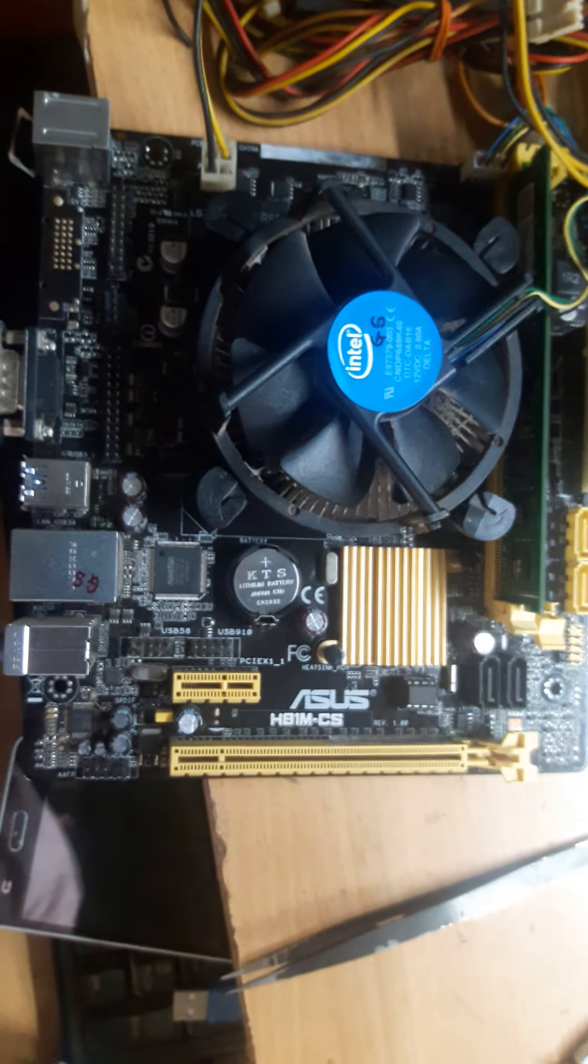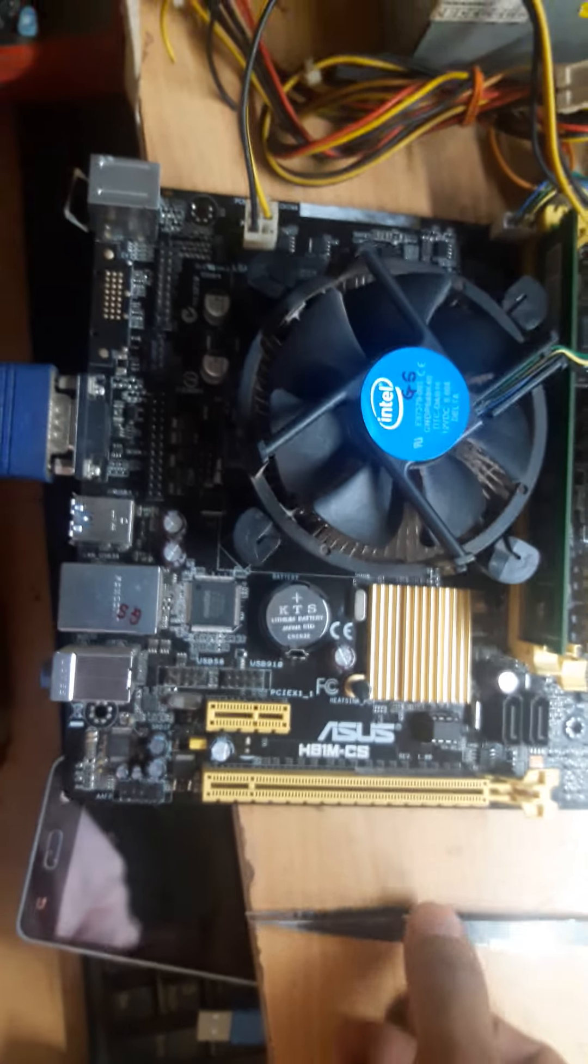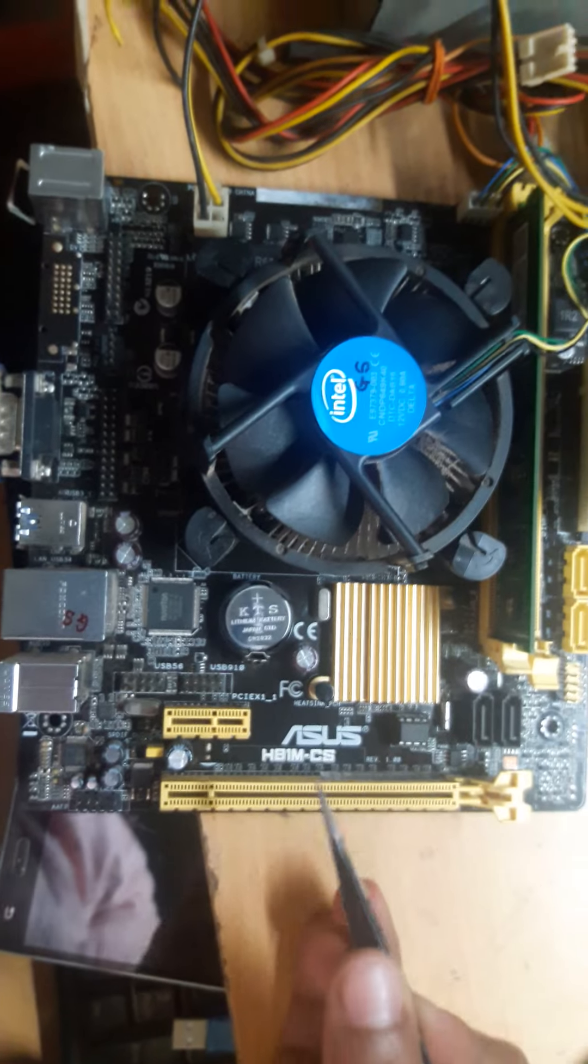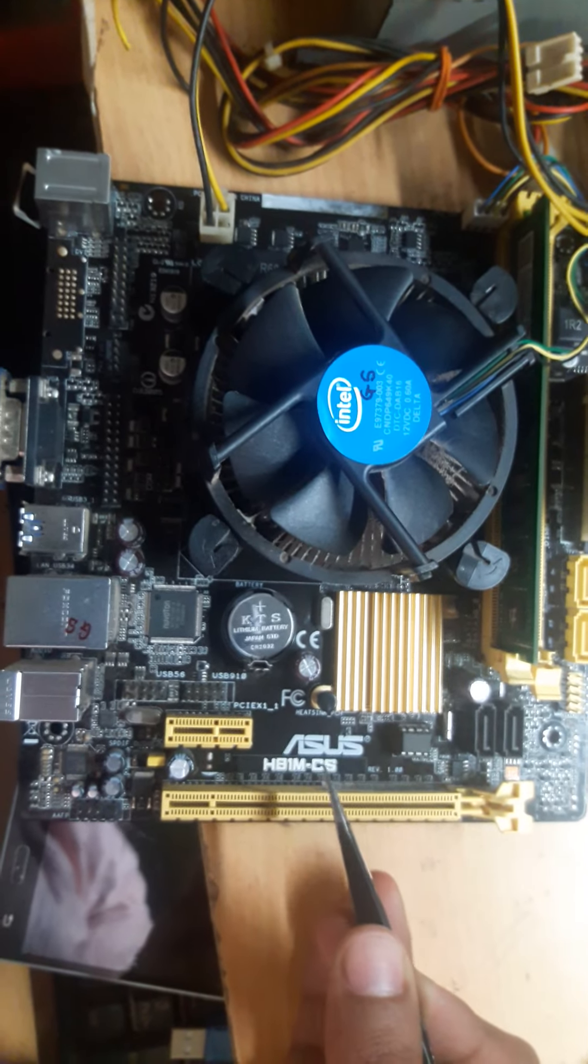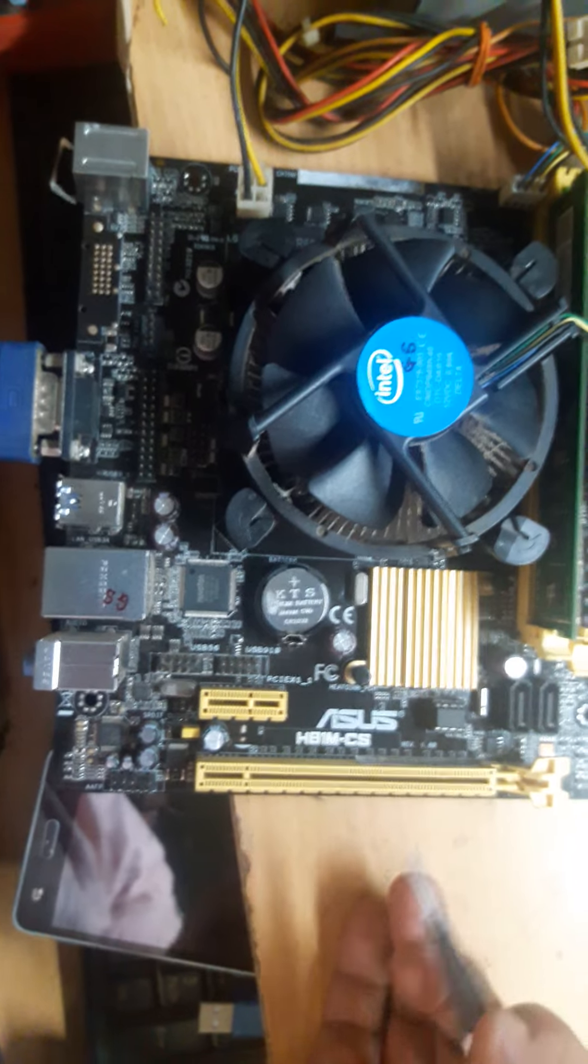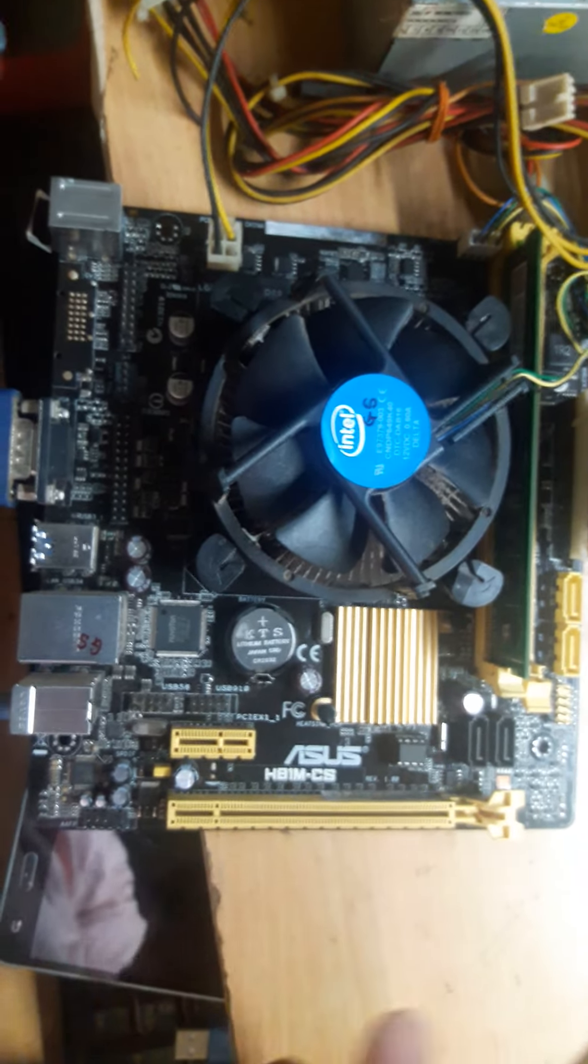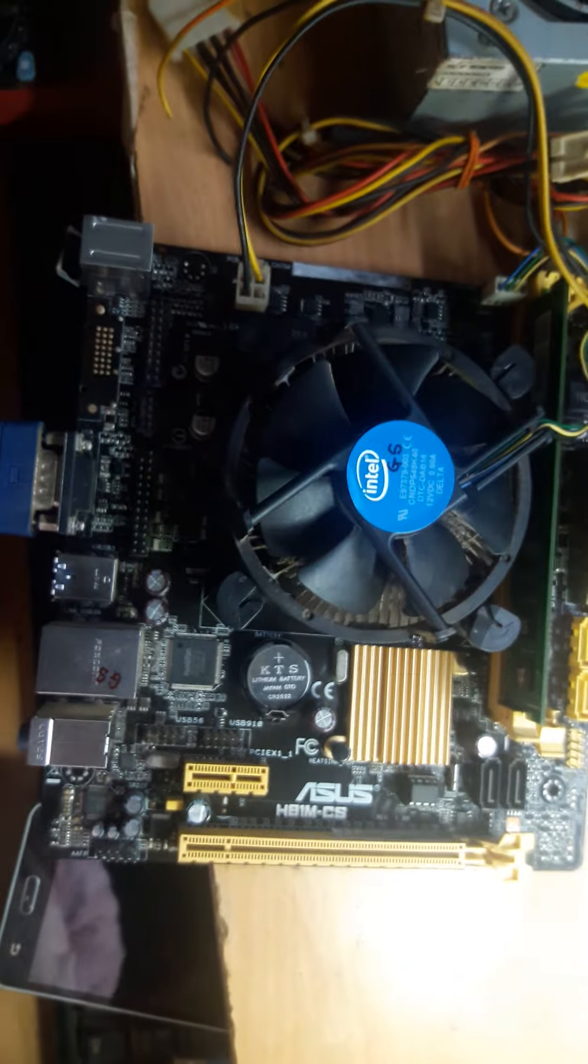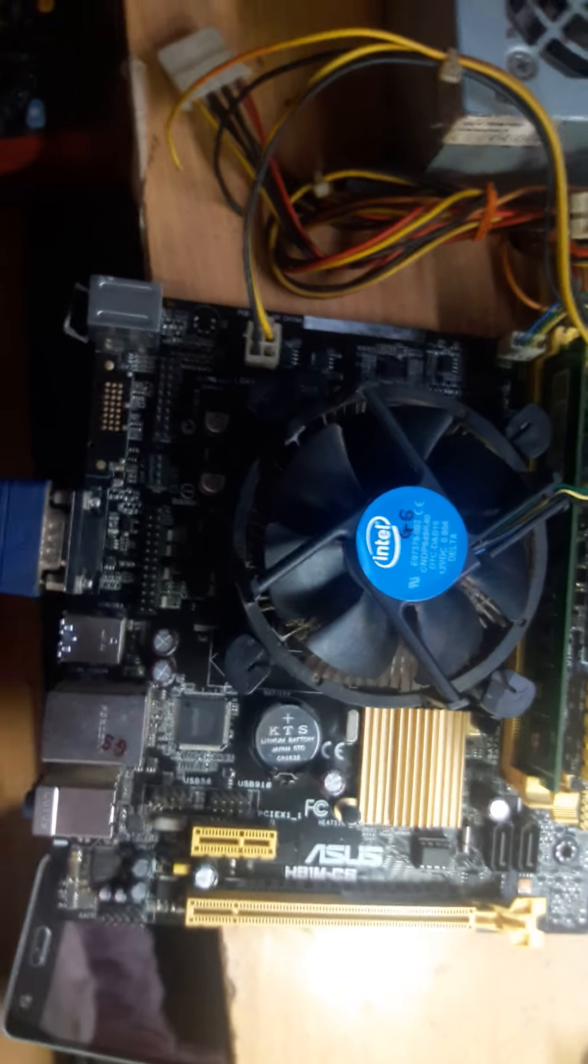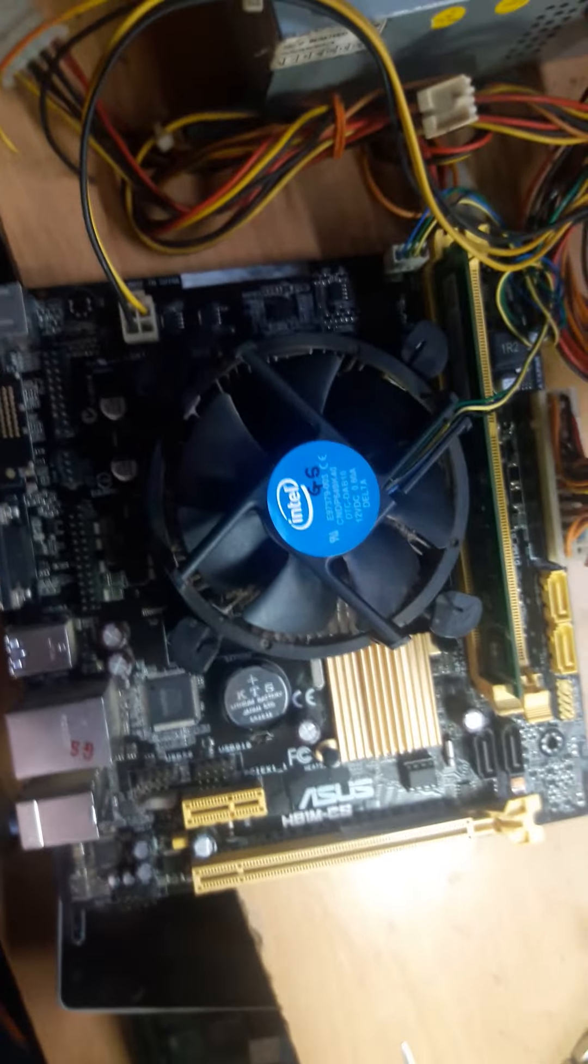Hello everyone. In today's case study, we are going to see the Asus H81 M-CS motherboard, revision 1.0. This motherboard came in for no display, which means the fan was turning on